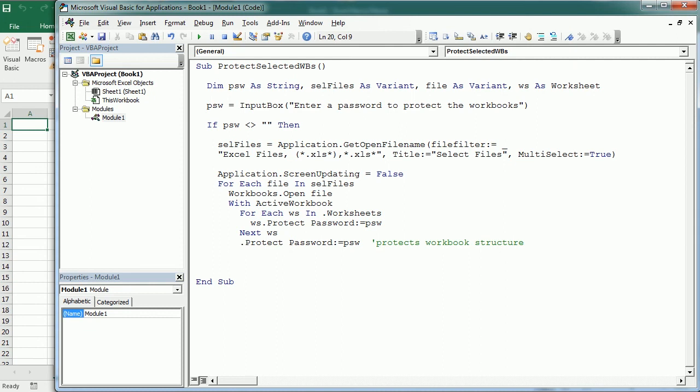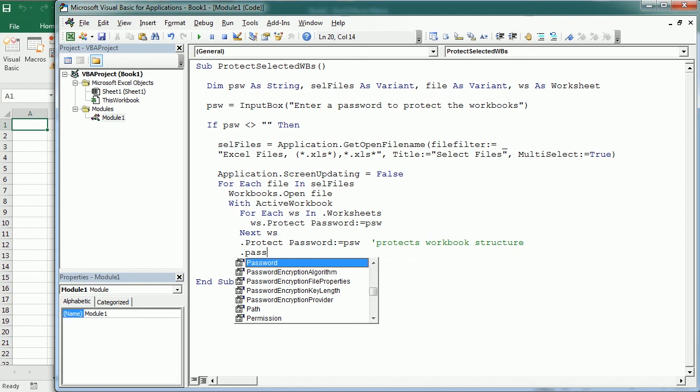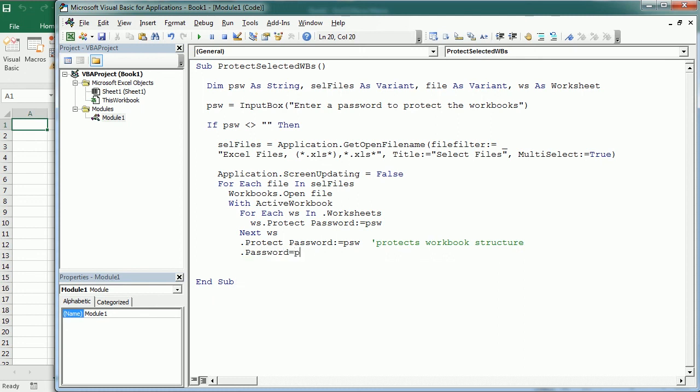Alternatively or additionally we can protect or rather encrypt the workbook, and we can do that with ActiveWorkbook.Password equals the password. So let me add here some commentary: this is going to protect or rather encrypt the workbook.